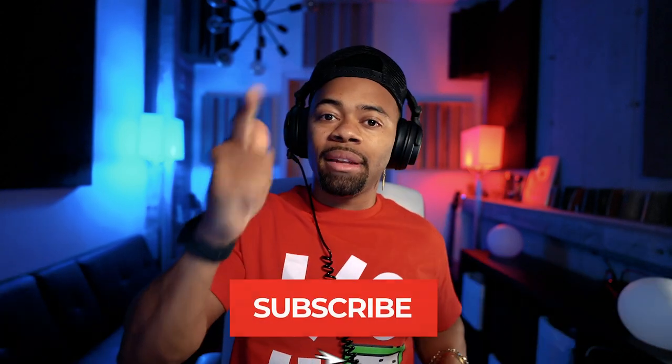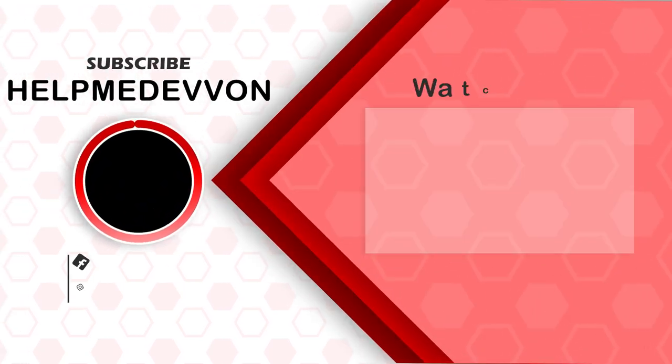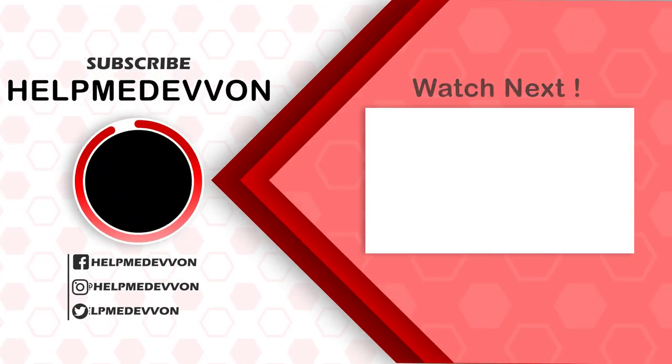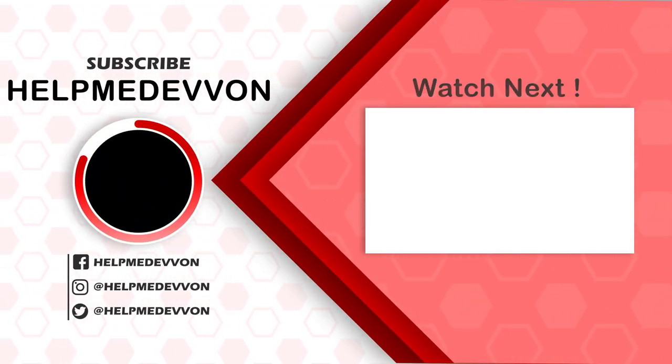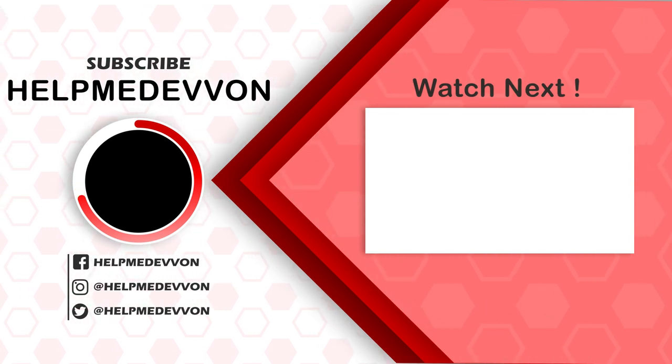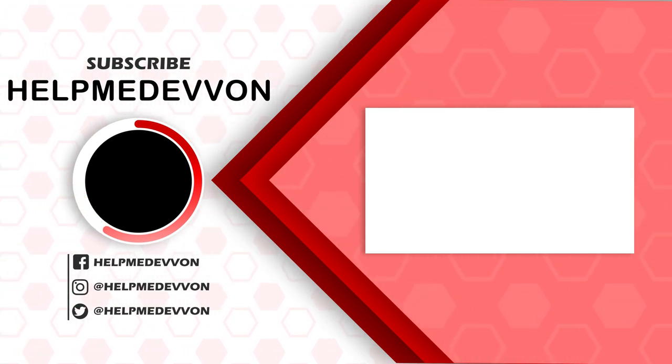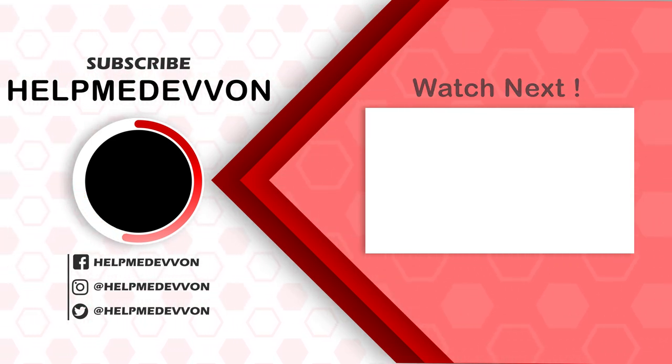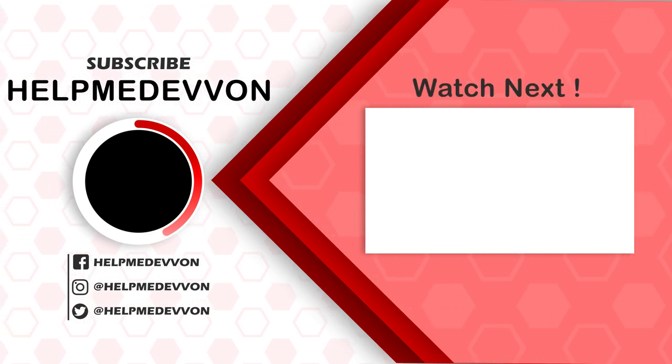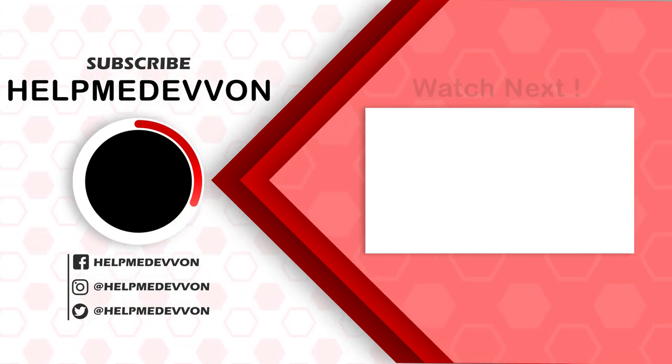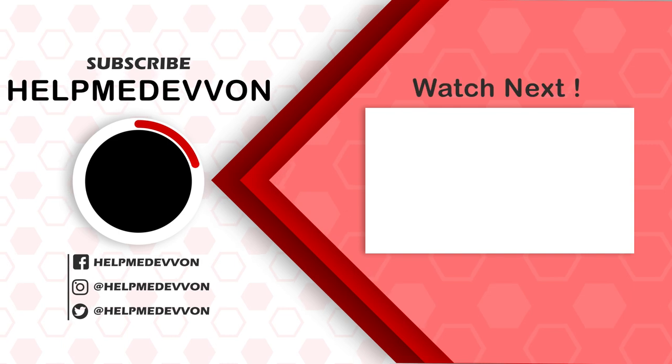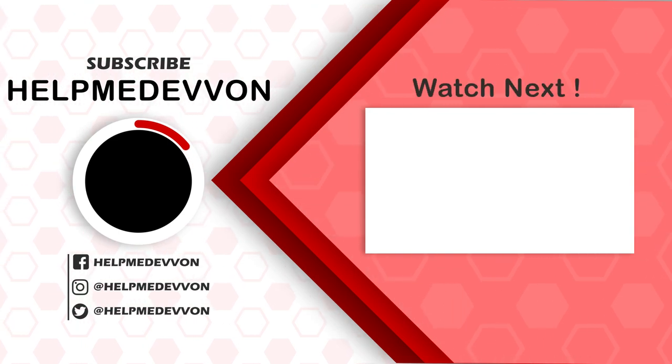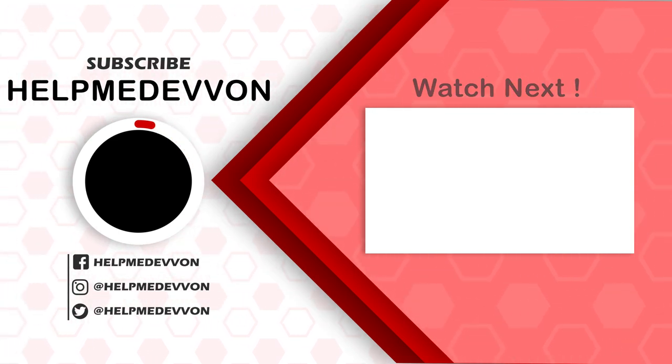So I hope you guys enjoyed that really quick tutorial. Make sure you comment, like, and subscribe. Make sure you visit helpmedevon.com for some of our vocal chains, templates, and presets. And also make sure you visit us at helpmedevon on Instagram, as well as you join our Discord community with a bunch of aspiring artists, engineers like yourself. I'll leave a link in the description for that as well below. I hope that was really helpful. Let me know below if you liked it.